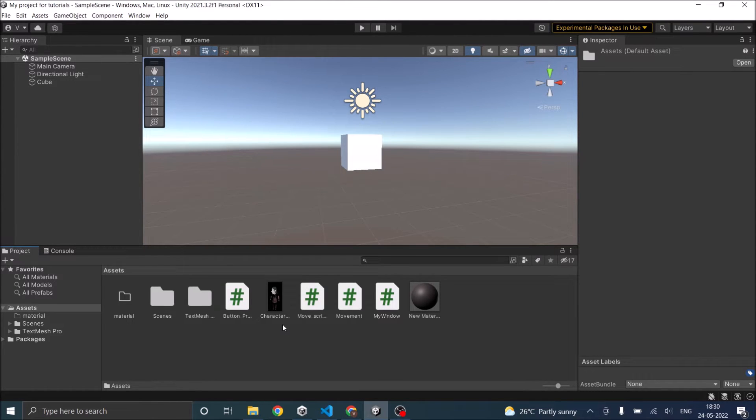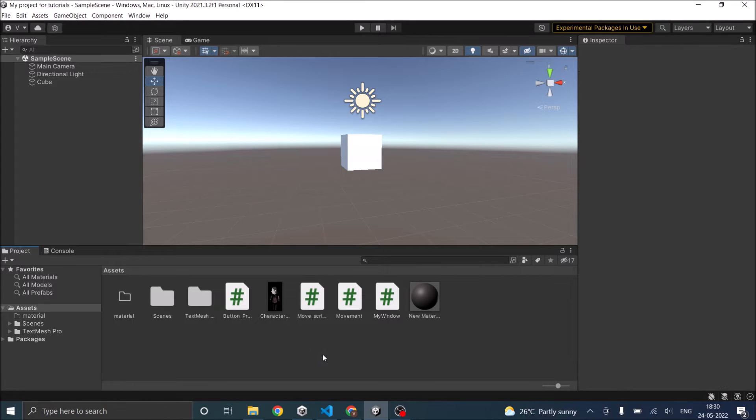You can also drag and drop it directly from your PC's folder into the asset folder. That also will work.